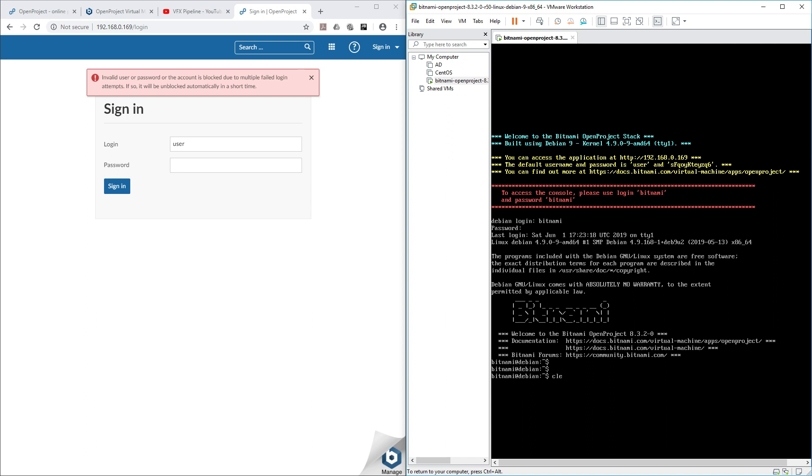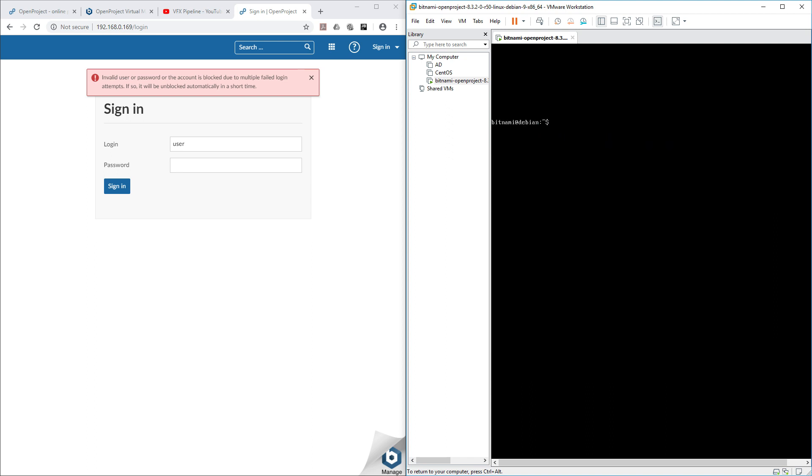Let's list down where we are. We have apps folder, Bitnami credential file, htdocs, and stack folder.